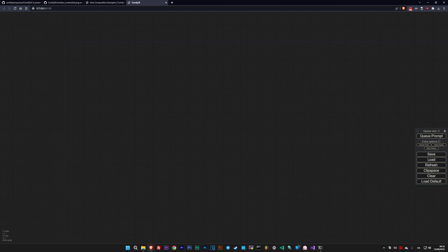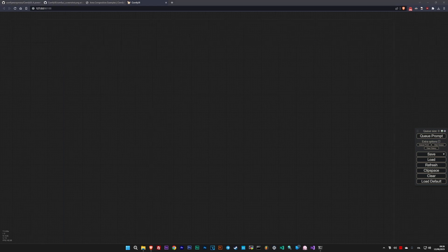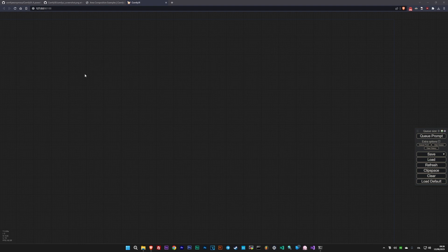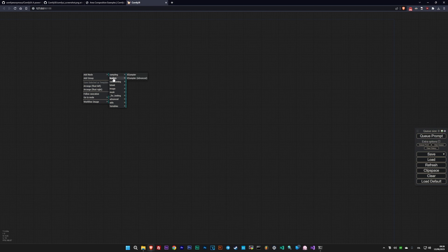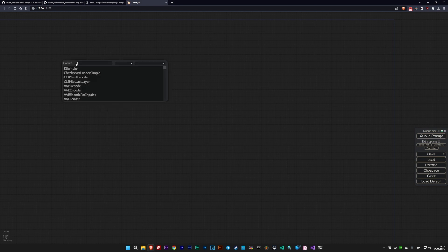To understand ComfyUI, you need to know that nodes are blocks that execute code. They can have inputs and outputs of different types and are connected through these. To load our first node, you can right-click in an empty space, go to Nodes and manually find what interests you, or double-click in an empty space and search for it.